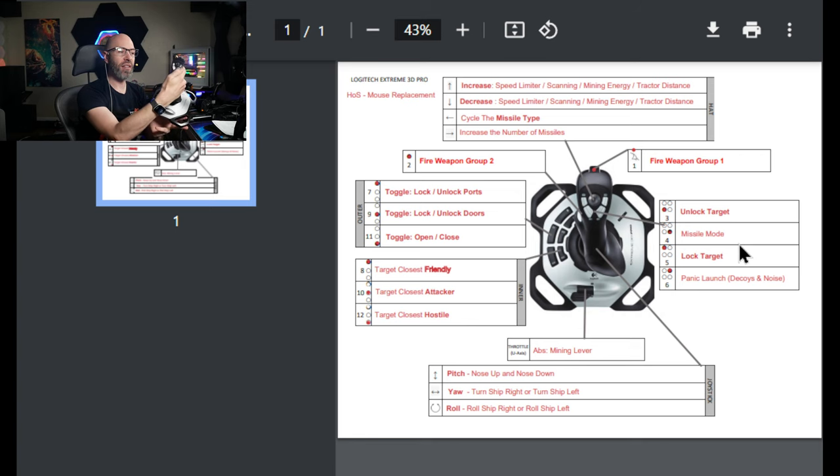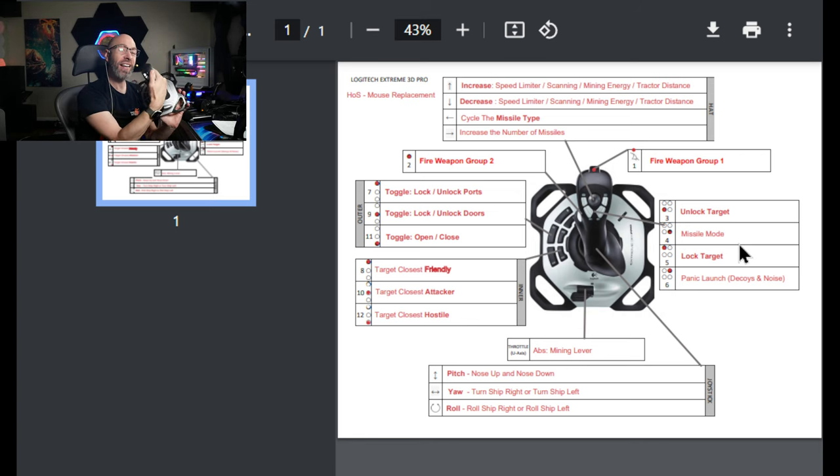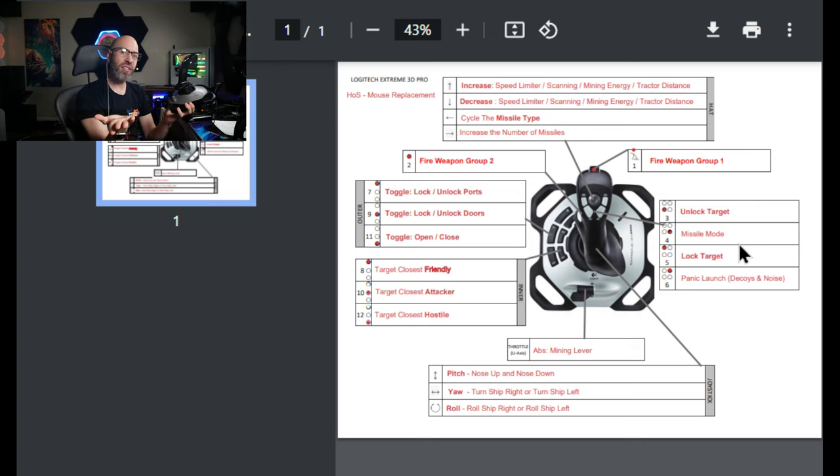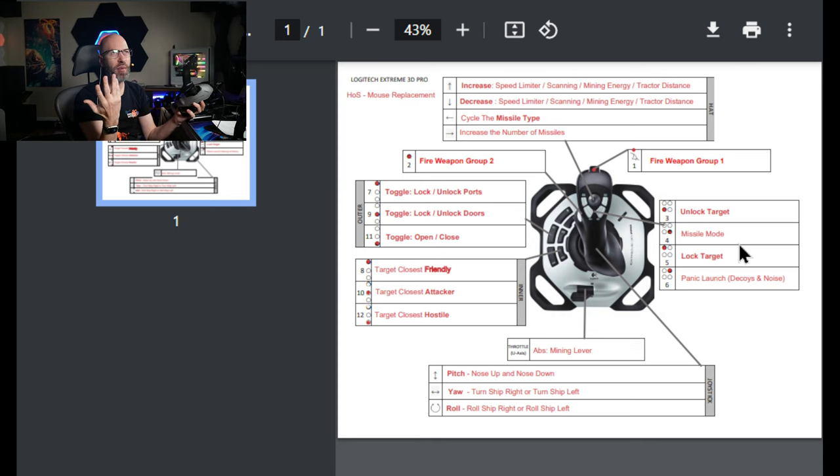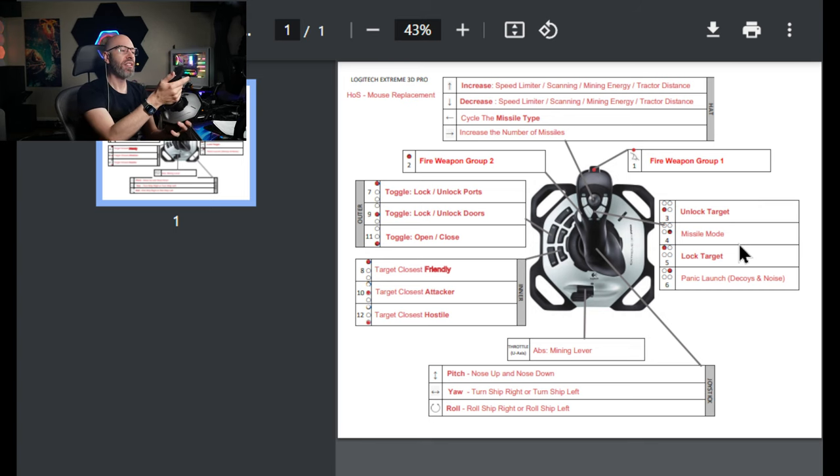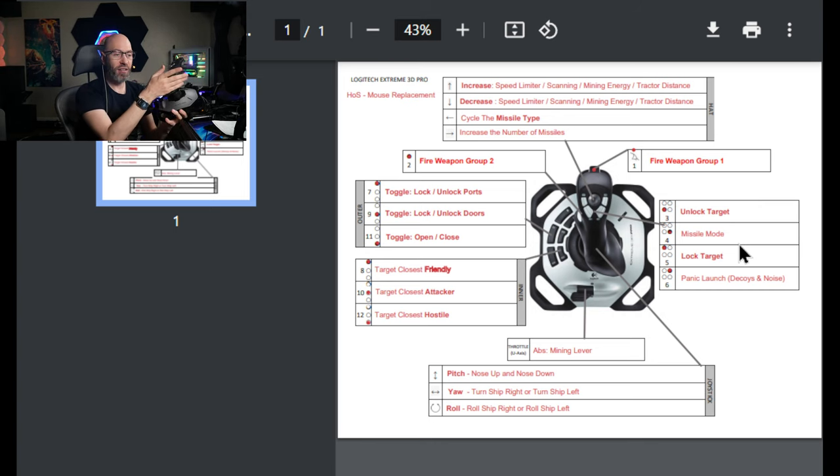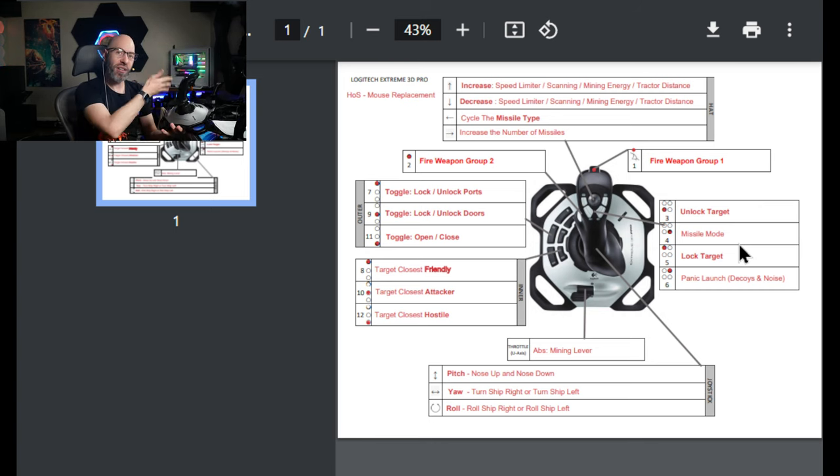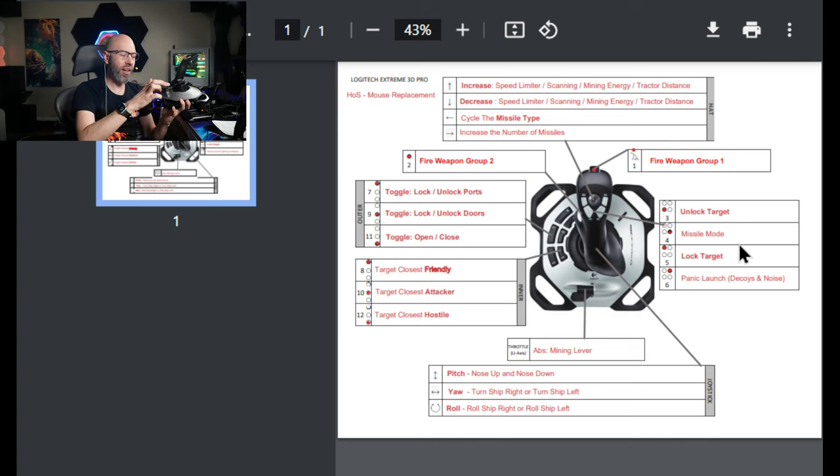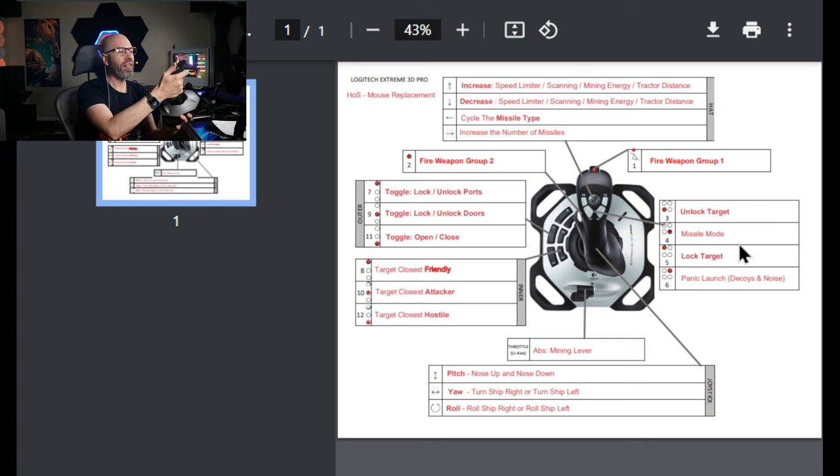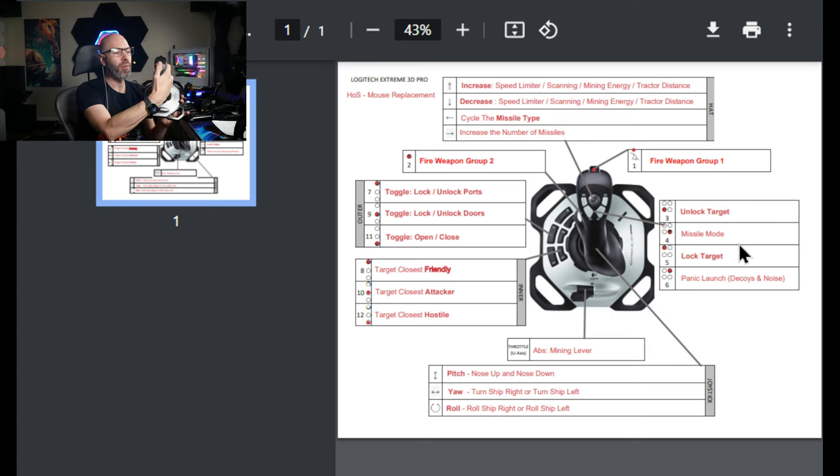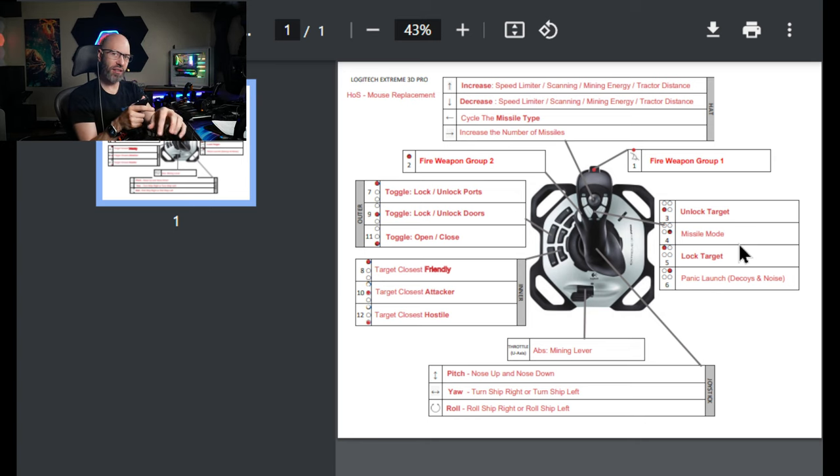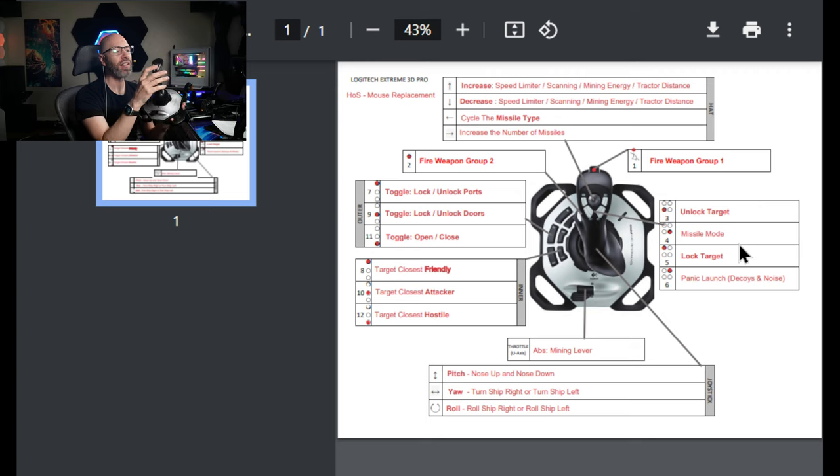If we go back to the Logitech, we've got lock target on the left side, right here, where it's easiest for the thumb. So the top is lock, the bottom is unlock. And in missile mode, which is the right thumb, and above that is countermeasures. We get an extra one, so that's panic launch. Someone's firing missiles or EM or heat-seeking, and it fires a bunch.